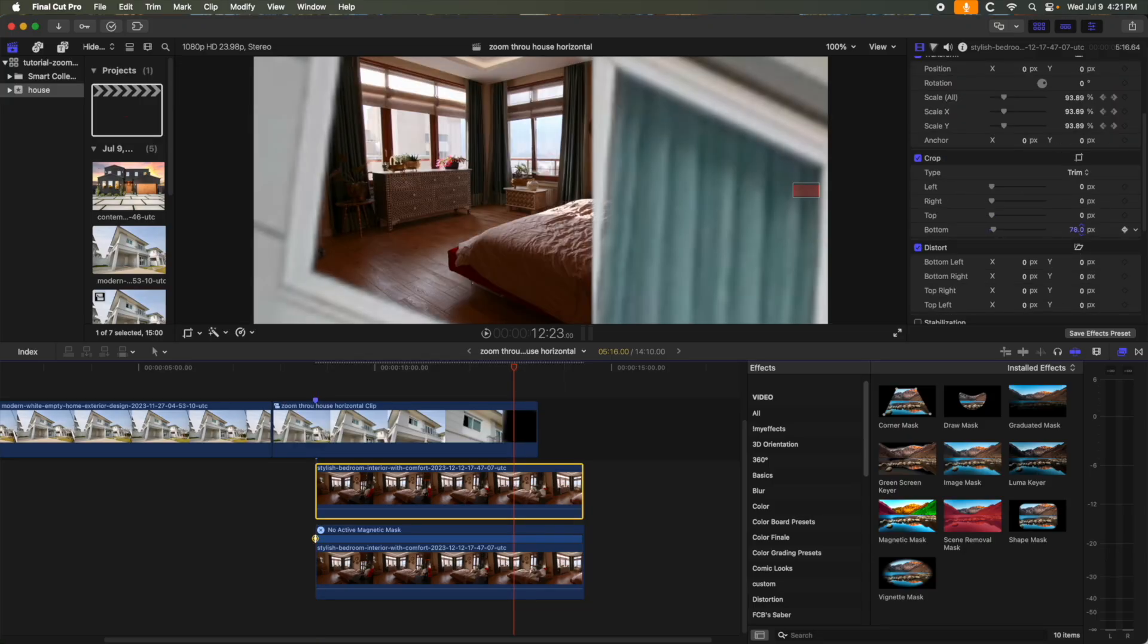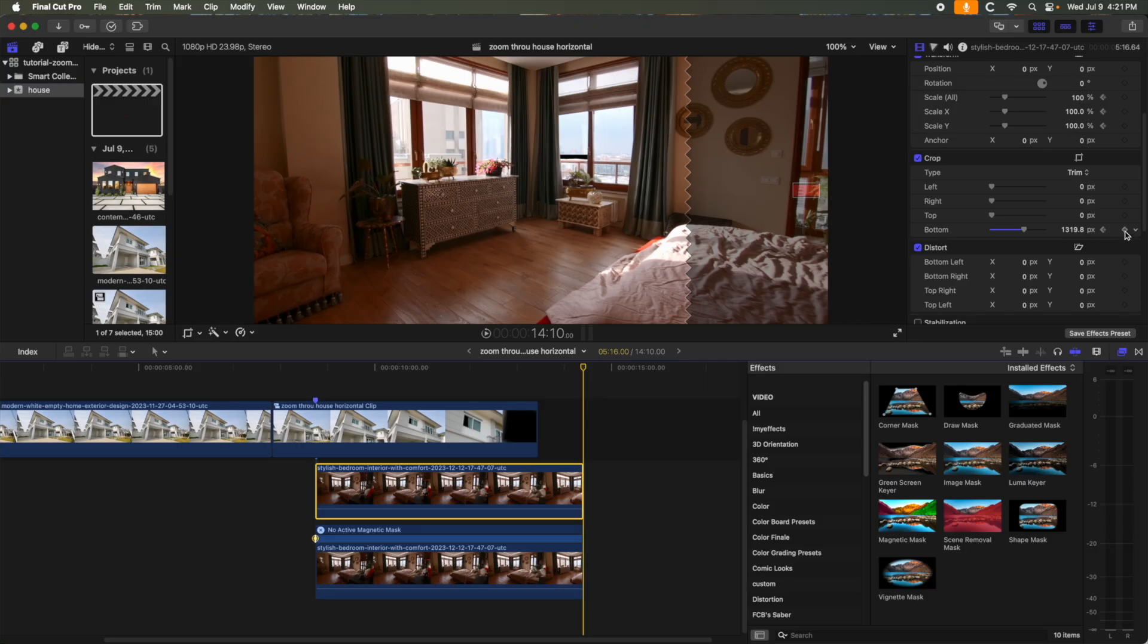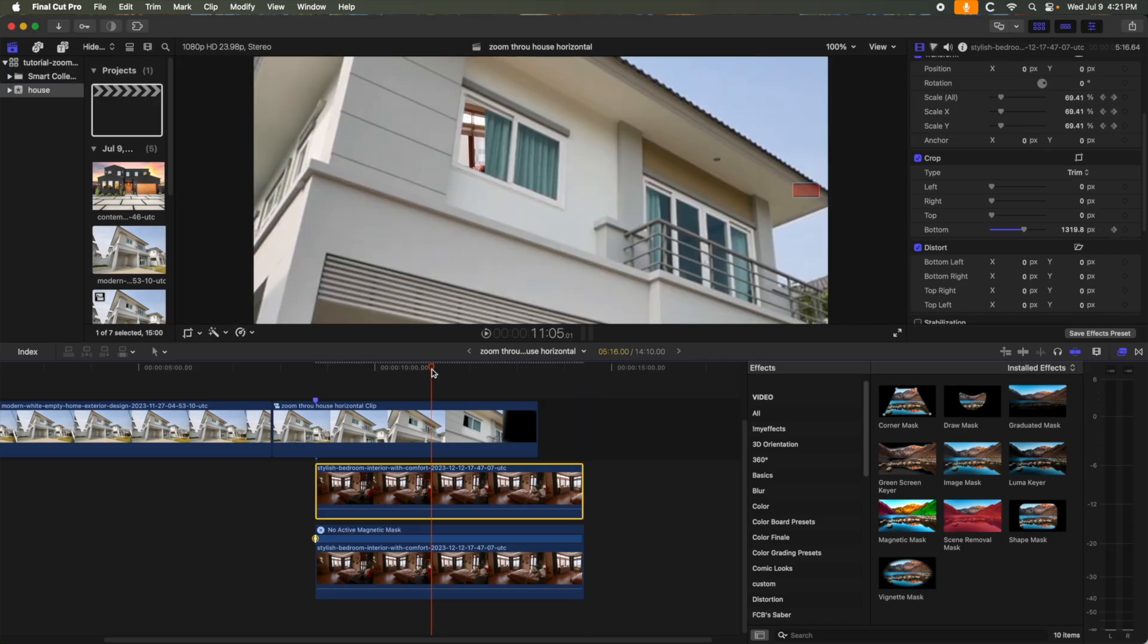Then here, let's set two Crop keyframes on the bottom of the top clip to simulate the window opening. And it looks something like this.